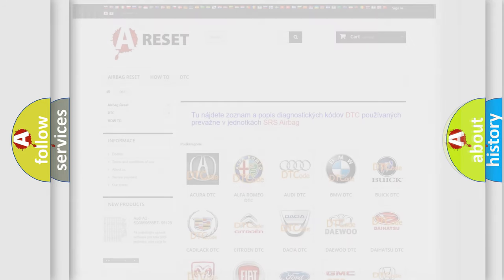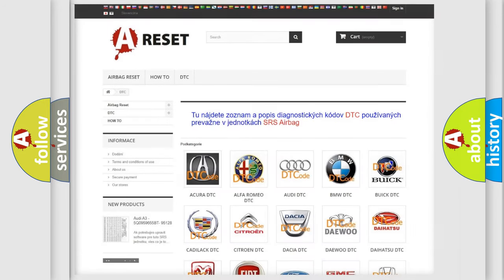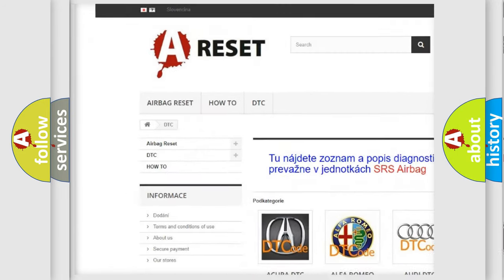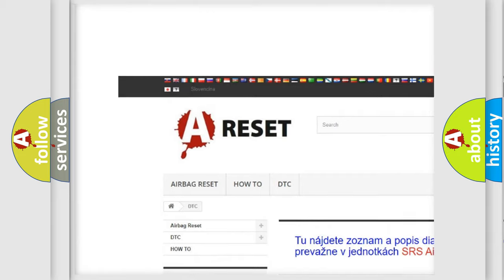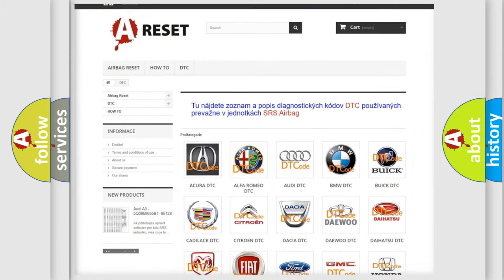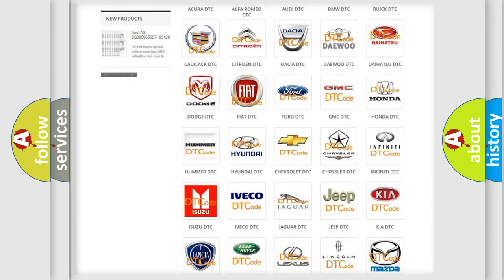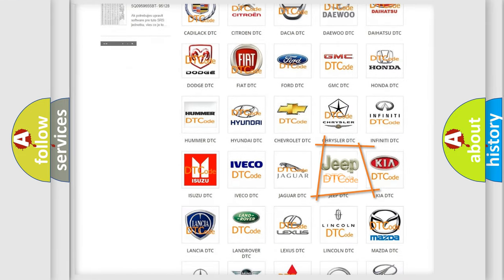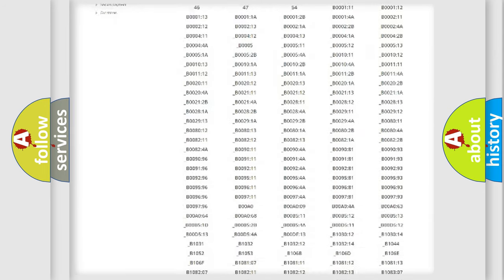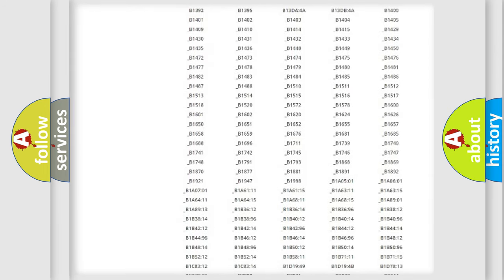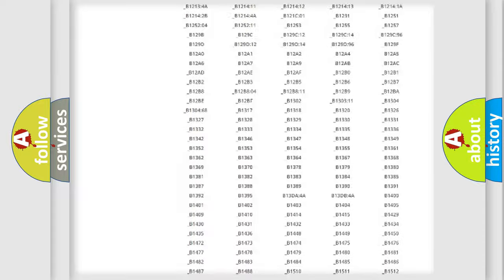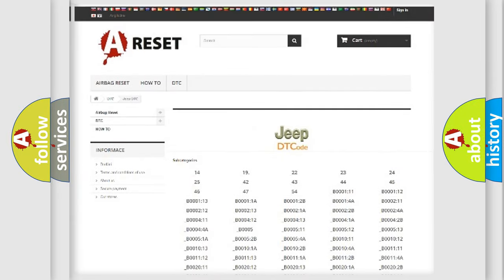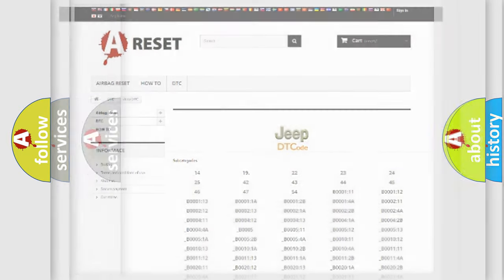Our website airbagreset.sk produces useful videos for you. You do not have to go through the OBD2 protocol anymore to know how to troubleshoot any car breakdown. You will find all the diagnostic codes that can be diagnosed in a car, jeep, or vehicles, plus many other useful things.